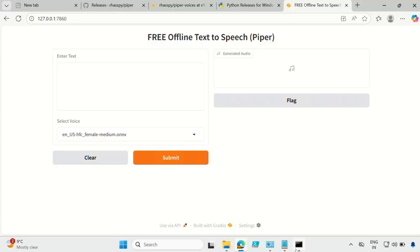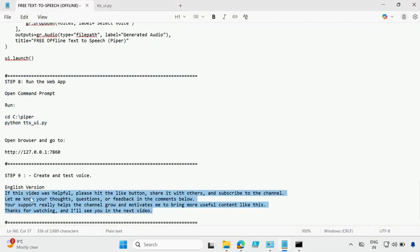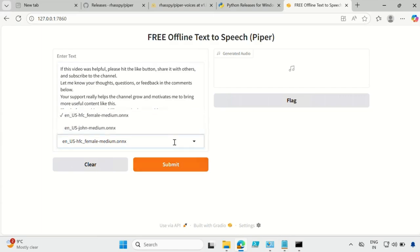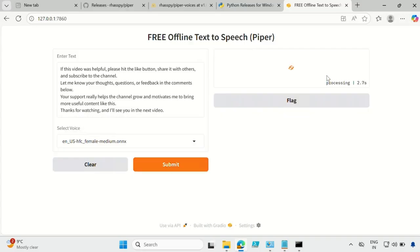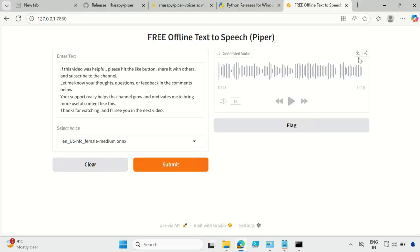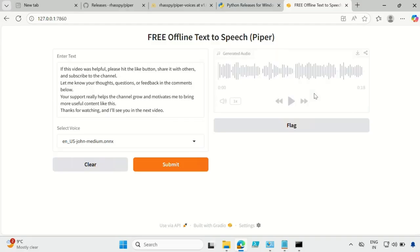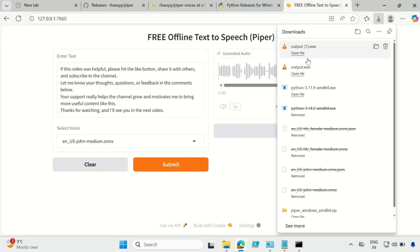Now paste your text into the text area. We have to select the voice — because we downloaded only two voices, we are getting only two voices here. If you add more voices you will get more options. Click submit. Now you can listen to the voice and download it. Let me select the second voice and click submit again. And now you can download the second voice as well — the second voice is also downloaded.